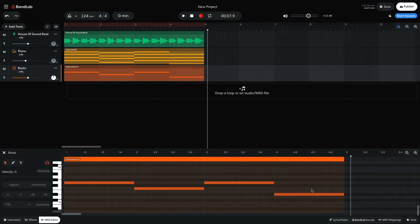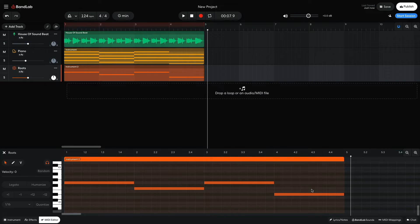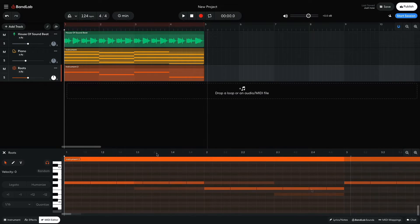This bass line gives the mix extra weight thanks to all that low end energy we're adding, but it doesn't really have any rhythm at all. So let's add some rhythm.